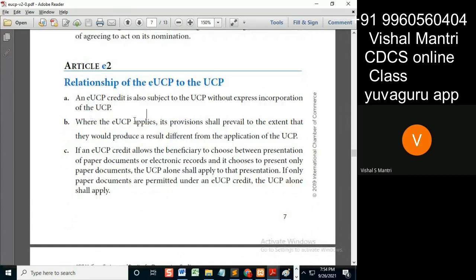Where eUCP applies, its provisions shall prevail to the extent that they would produce a result different from the application of UCP. Let's go through this one by one.